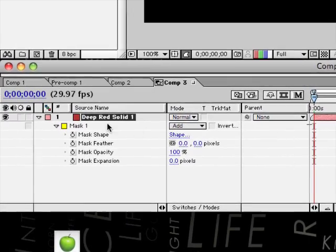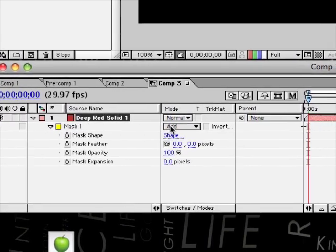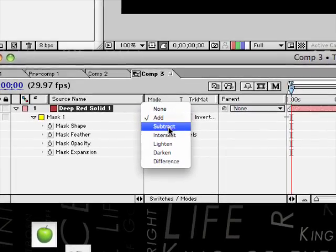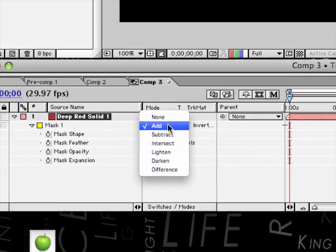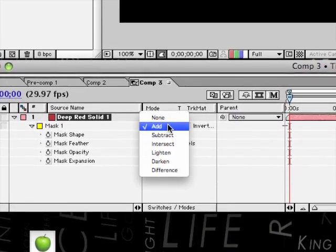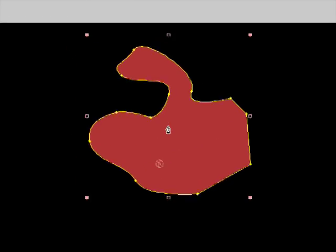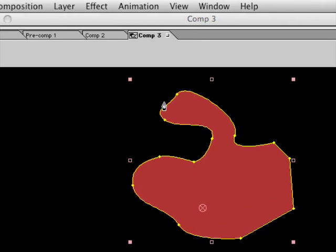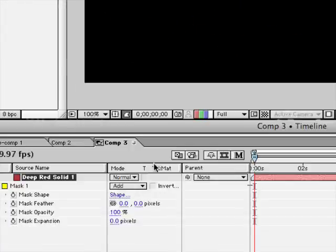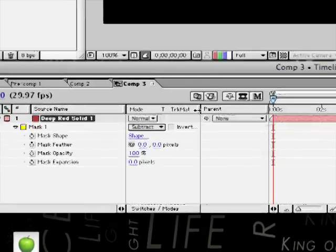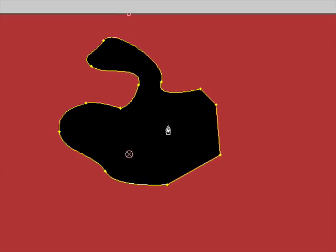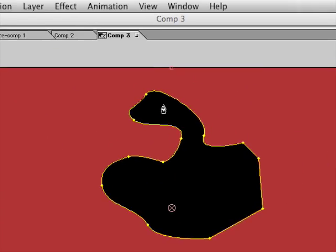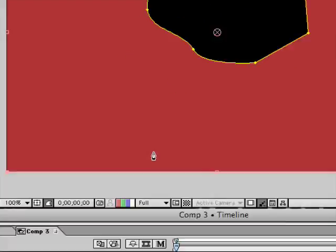Now you've got this part here which is next to the mask—you've got add and subtract and all these other ones. What add does is it means the mask will only be what's inside this shape that you created. To make it subtract, and it's going to be everywhere apart from where the shape is that you created.